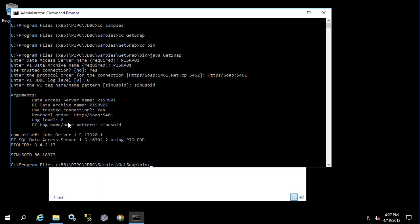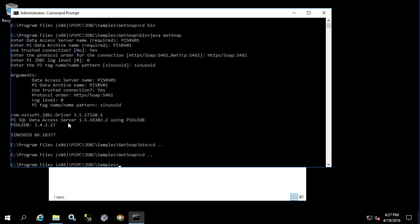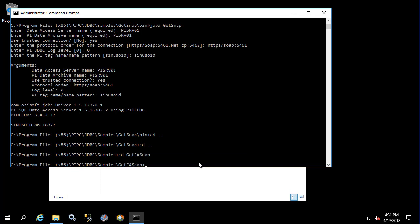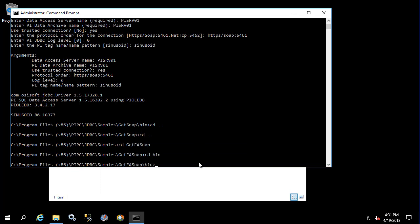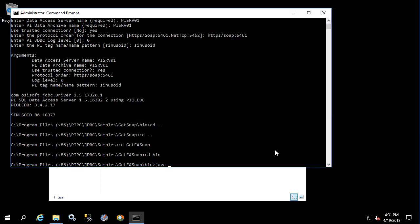Now let's do the same thing but using AF data. So we'll walk it back two folders and we'll enter get EA snap. In this example we're going to query an AF server using PI OLEDB enterprise under the hood when it routes to the PI SQL data access server. So let's again type in Java so this is a Java class, and then type in get EA snap.